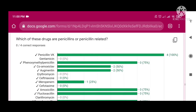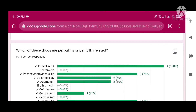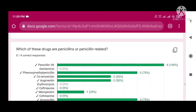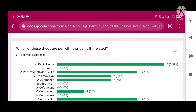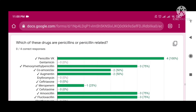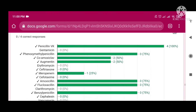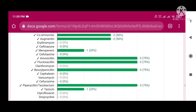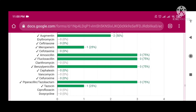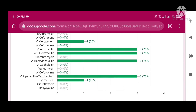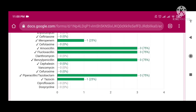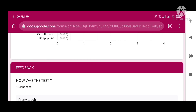Basically, all the drugs sharing the same backbone structure of penicillin — that is a beta-lactam ring — are penicillin-related and belong to the penicillin family. These include phenoxymethylpenicillin, co-amoxiclav (Augmentin), meropenem, amoxicillin, flucloxacillin, benzylpenicillin, piperacillin-tazobactam, and tazocin.